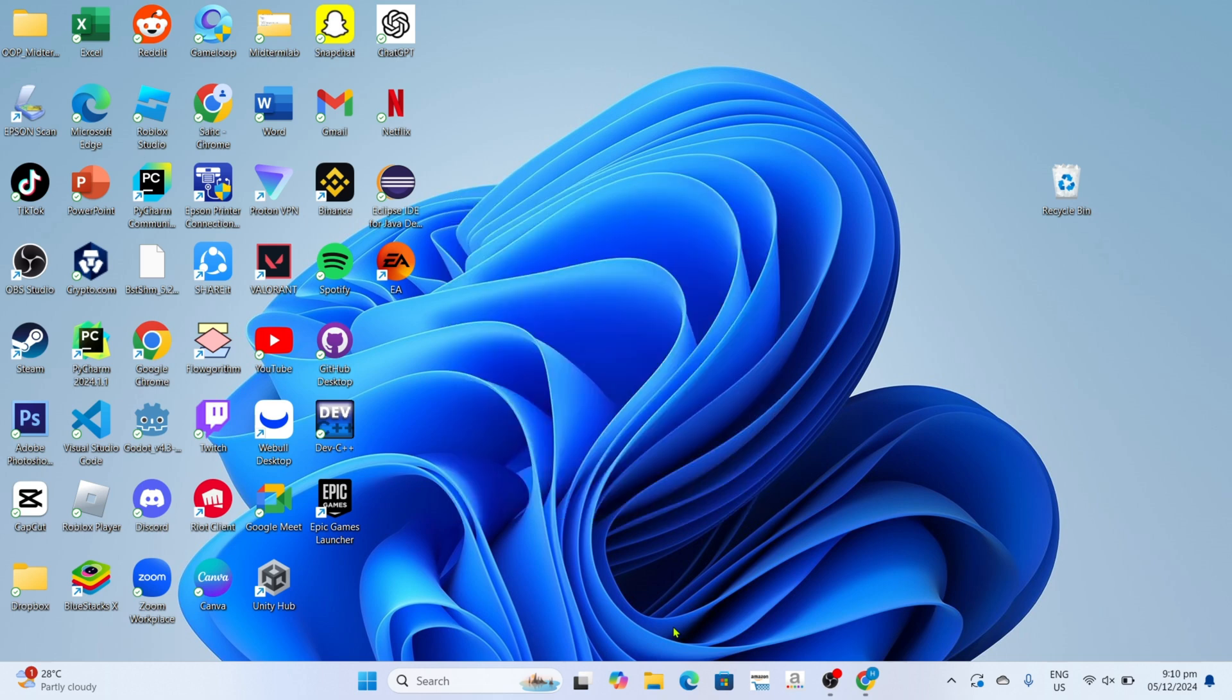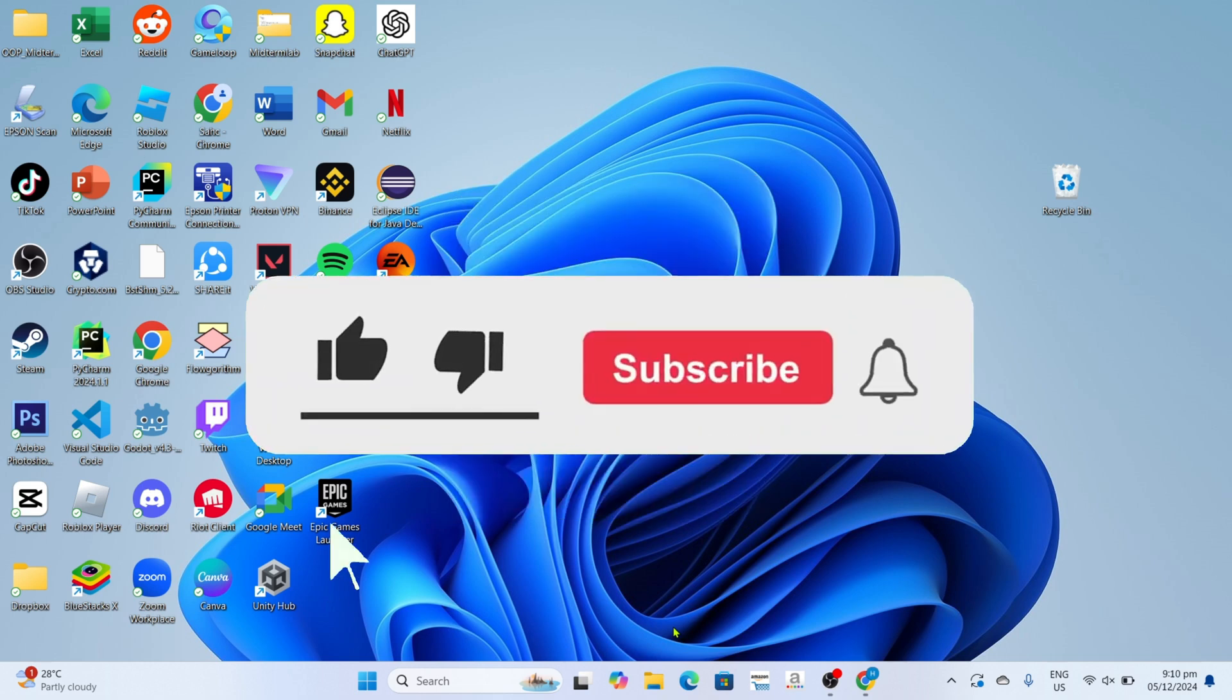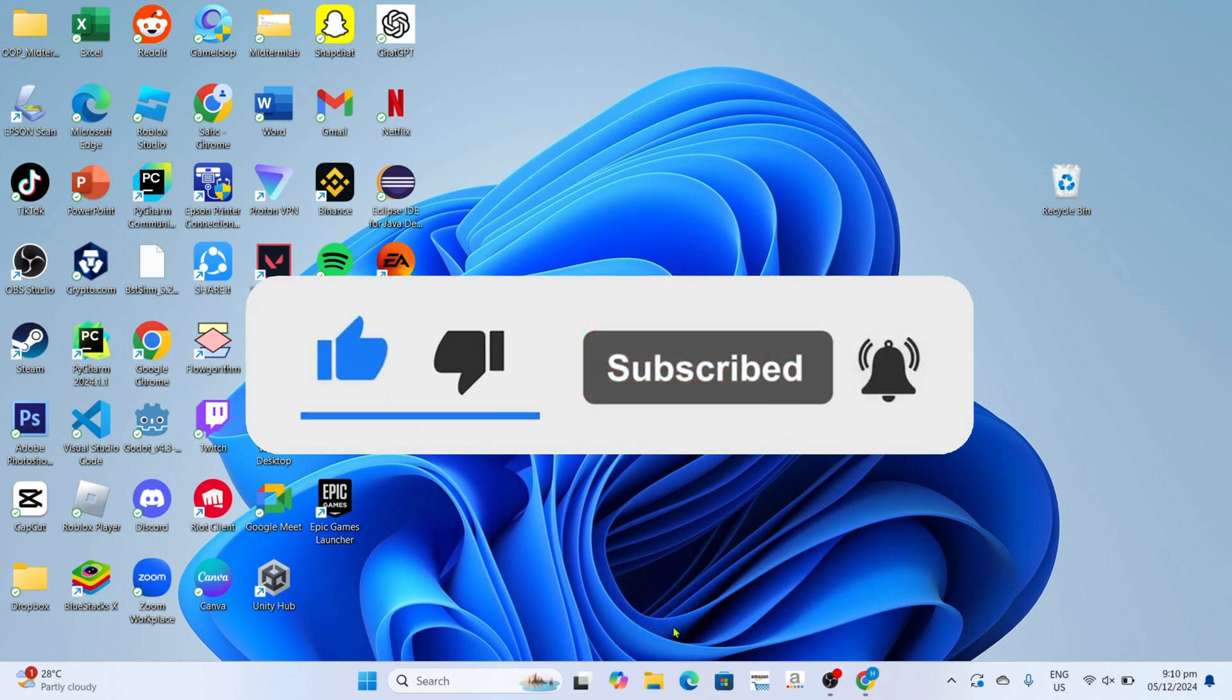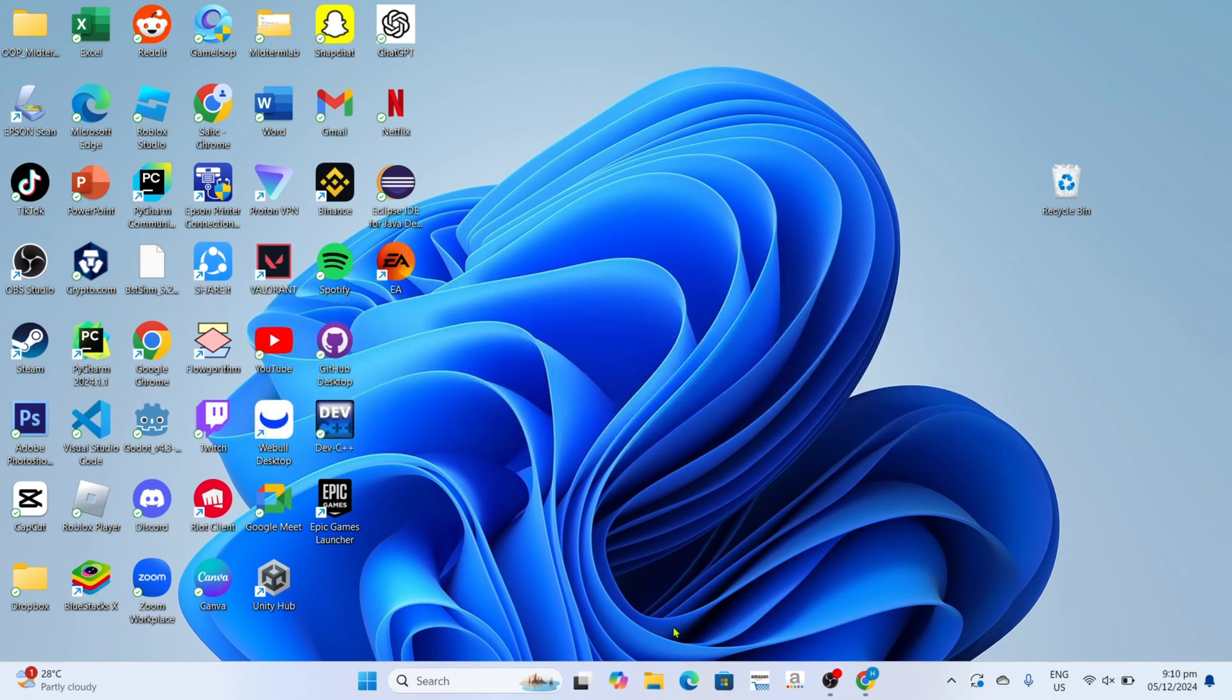But before all that, if you are new to my channel consider to like and subscribe for more videos like this, and also, you can comment down below if you have something that you want me to make a tutorial about.